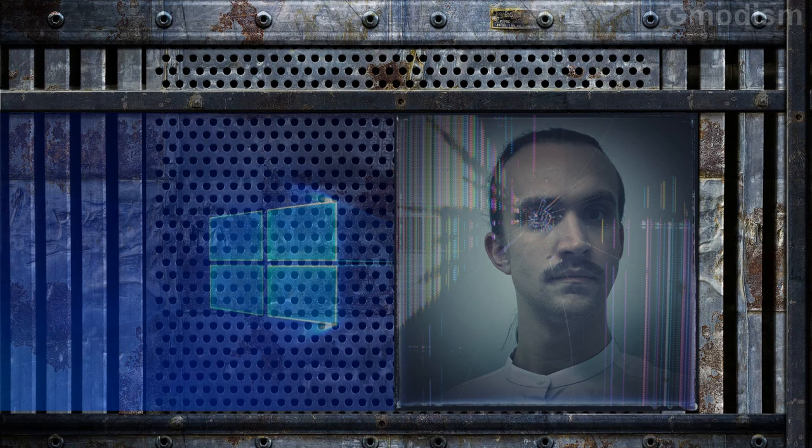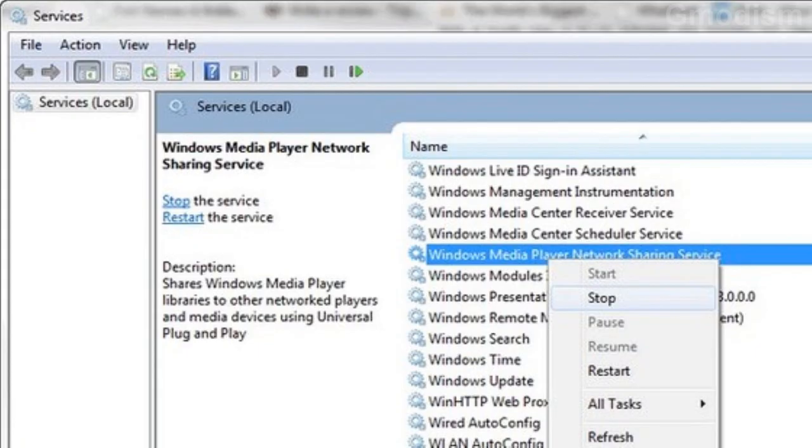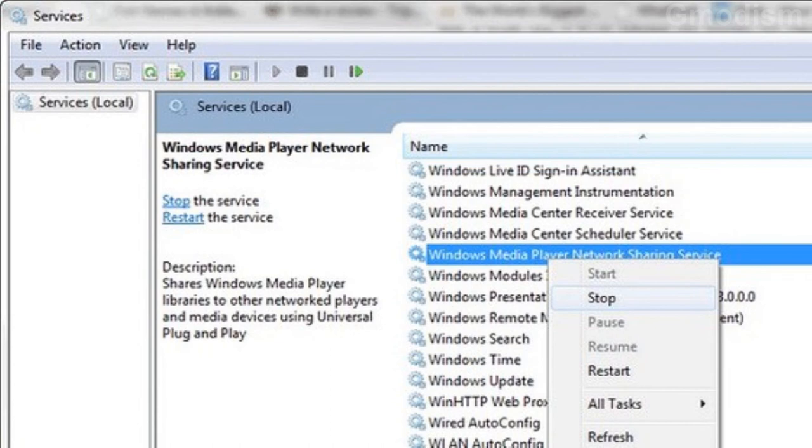If you don't have Lightworks, you might be using Windows media player. And if you have Windows media player, you'll need to make sure that media sharing isn't enabled.